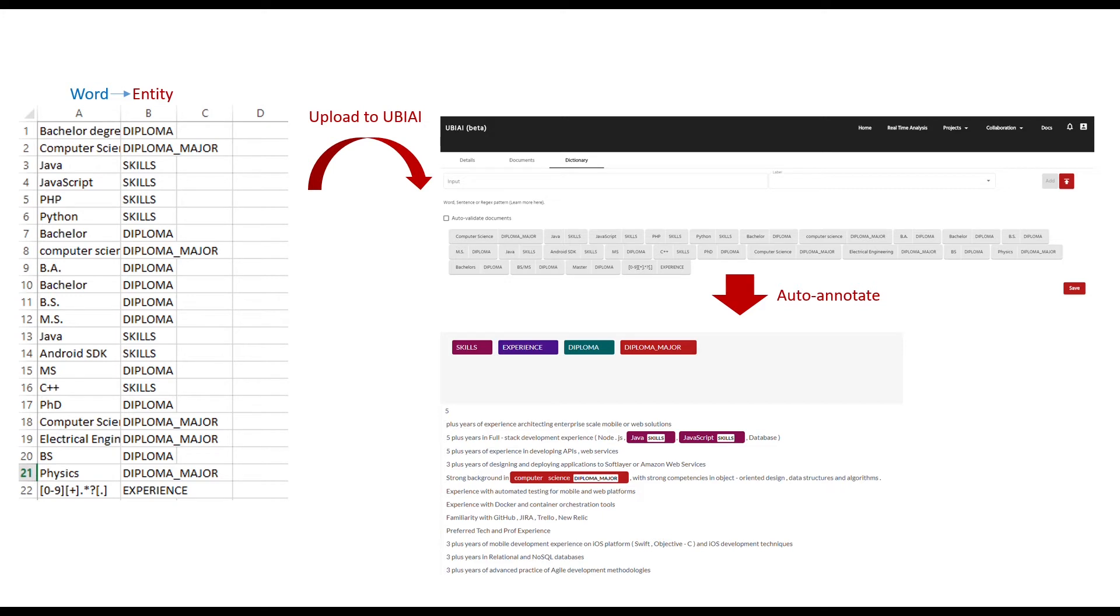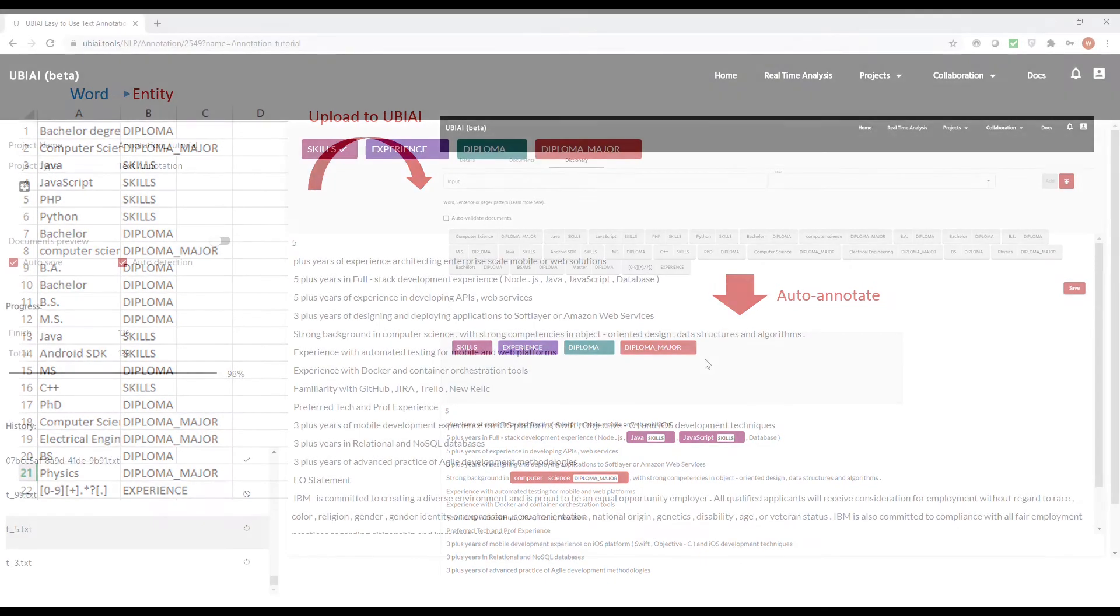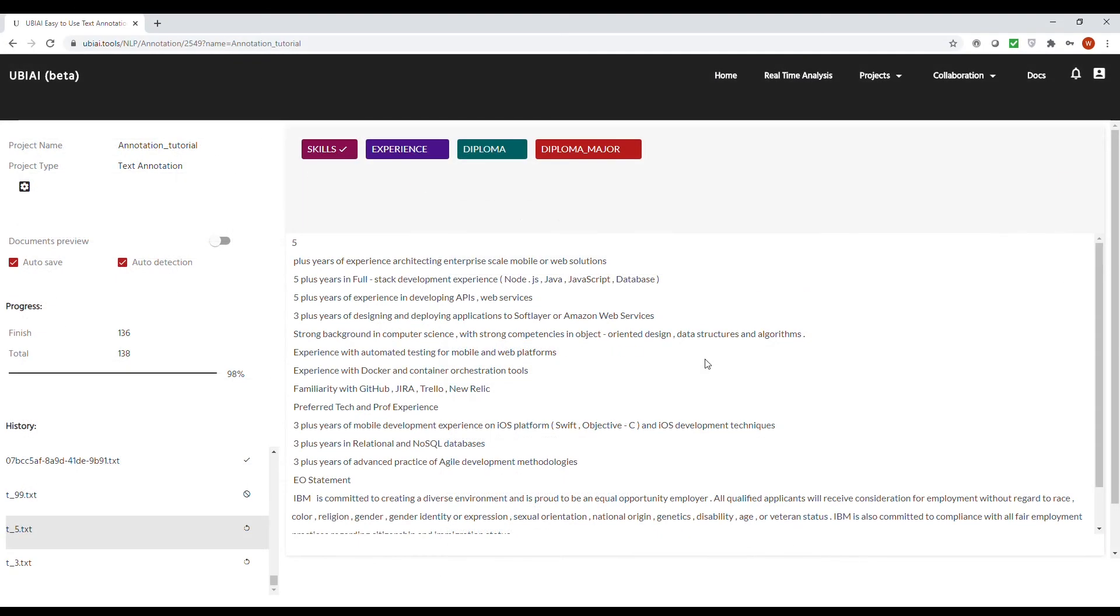Once we finish the pre-annotation part, we are ready to start the manual annotation. This is usually very time consuming and laborious. At UBIAI, we understand how valuable your time is, so we designed a tool that requires the minimum amount of manual annotation.